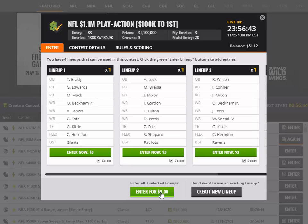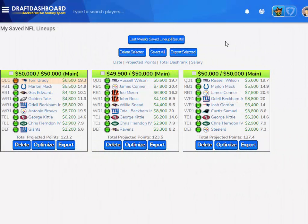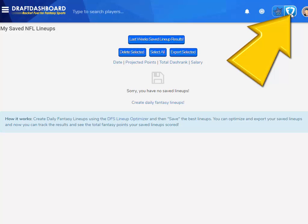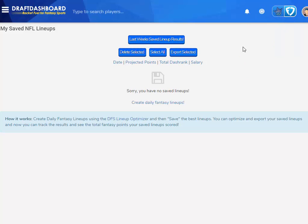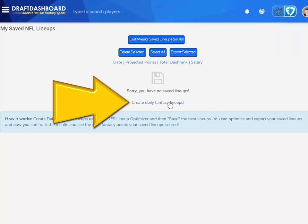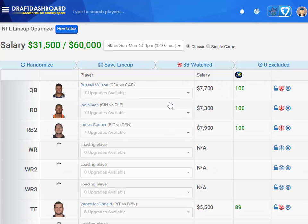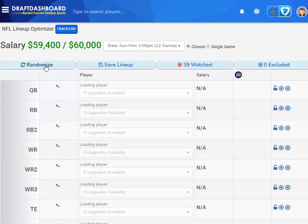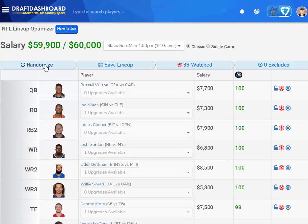Now let me show you how to export and import lineups into FanDuel. Make sure you're selected on the FanDuel icon in the top right of Draft Dashboard, and then you have to build a lineup for FanDuel using the DFS lineup optimizer. I've already got a watch players list here, so I'm just going to randomize some lineups and save them to show you how to export them to FanDuel.